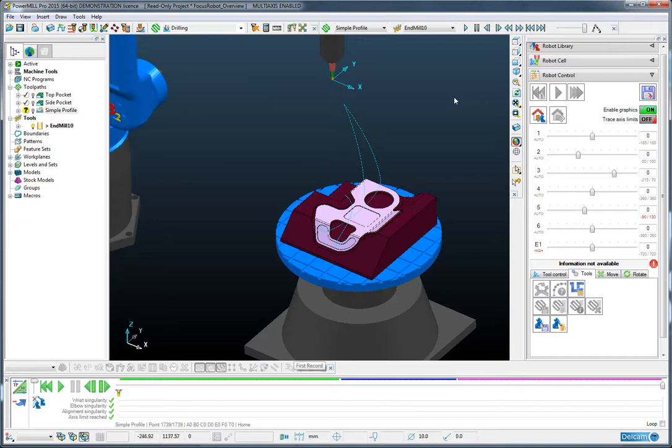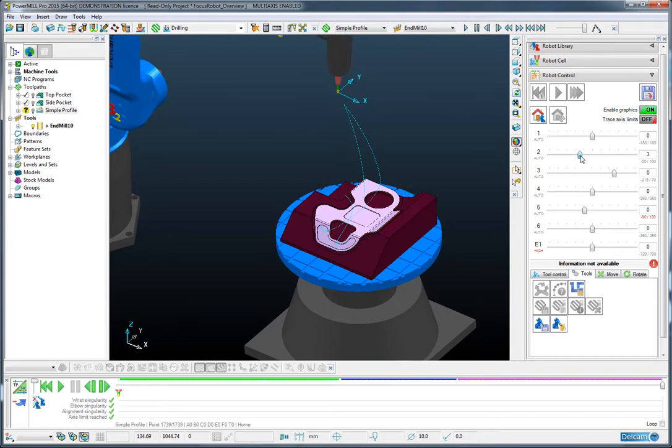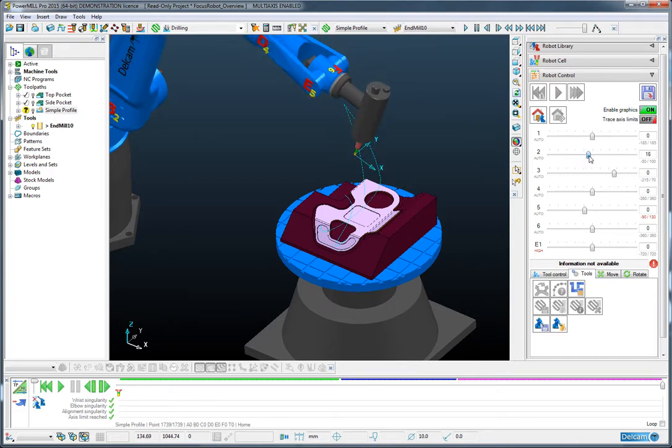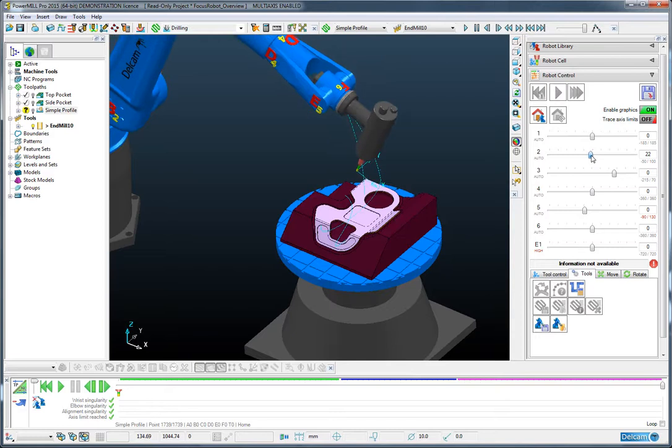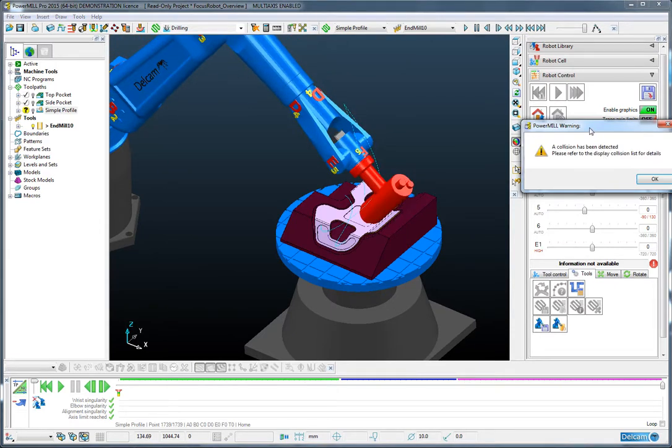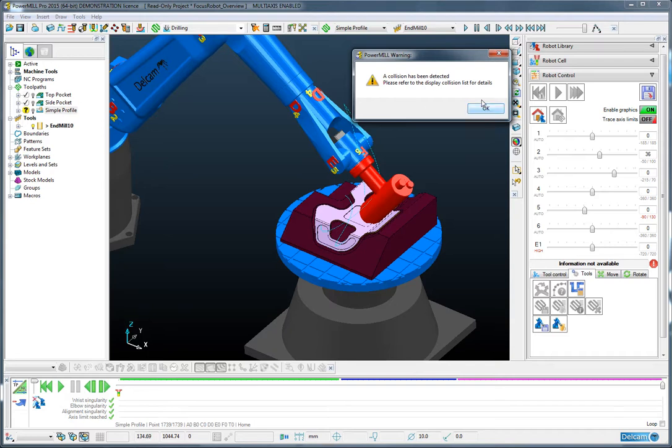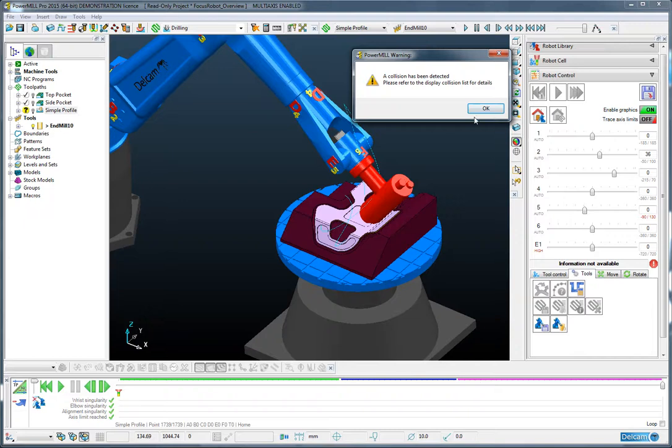The last thing to mention before finishing is that throughout all of this simulation process, we are protected by the collision checking of PowerMill Robot. So if I were to manually grab hold of let's say axis 2 of this robot and drive it down deliberately into the component, you'll see that we're immediately presented with a warning that there has been a collision. This is modal, so it stops, and I must confirm before I can continue. So we're protected at every stage by the complete collision checking of PowerMill Robot.